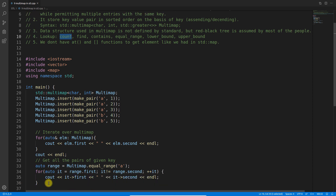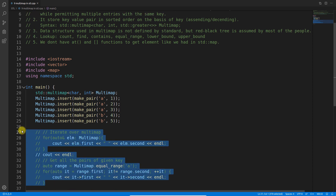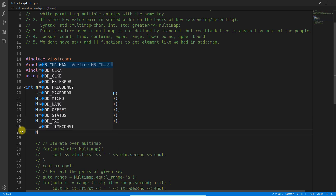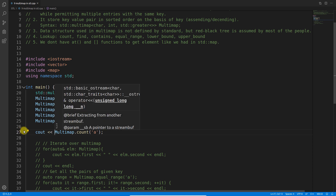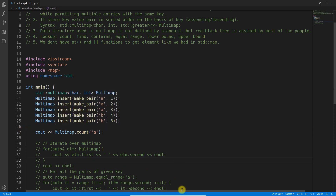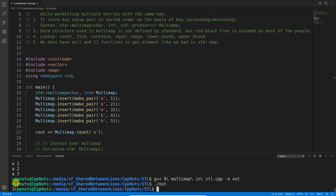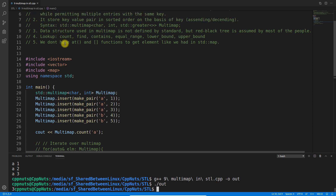Now let's look at the 'count' function. Commenting out the other code and just calling count on key 'a', after compiling and executing, we get '3' — confirming there are three entries with key 'a'. That's what count does.